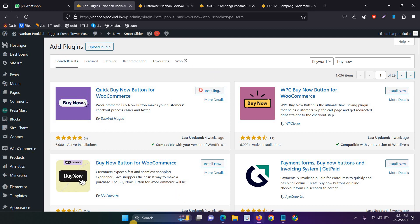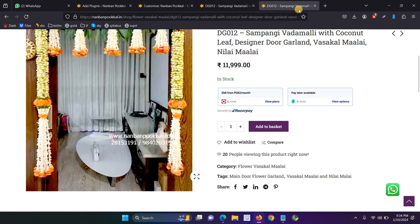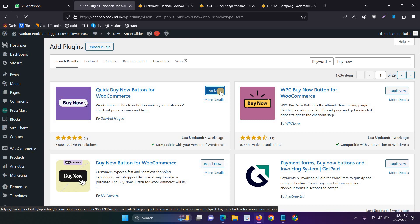And now, we have to activate the plugin. After activating the plugin, it will be showing on your checkout page—checkout, or sorry, the product page. And then just activate that.